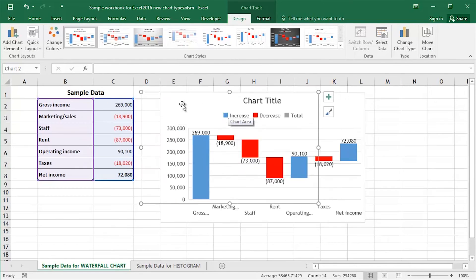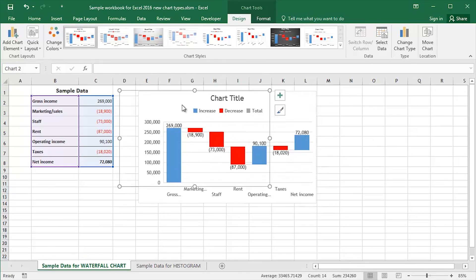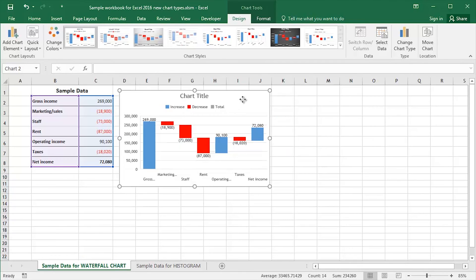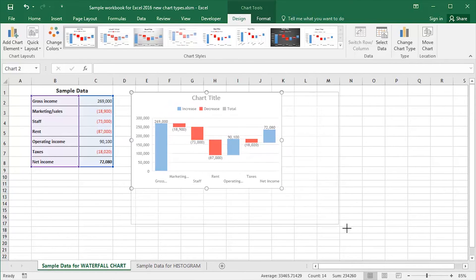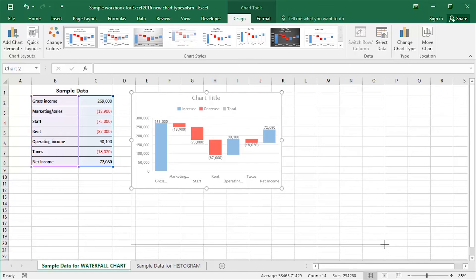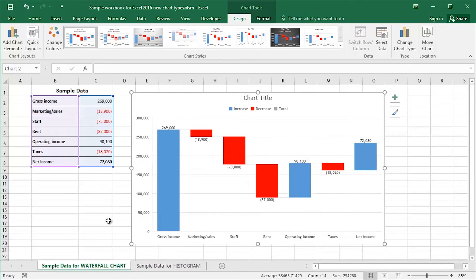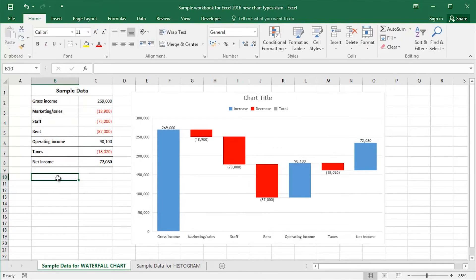Let me zoom out once again so we can see a little bit more clearly. I'm going to reposition and resize the waterfall chart itself. Let me click away so we can have a good look at that waterfall chart.